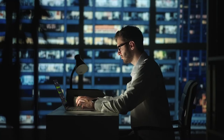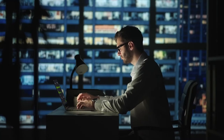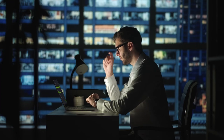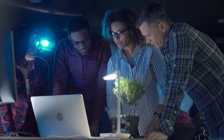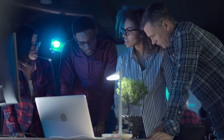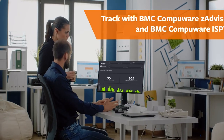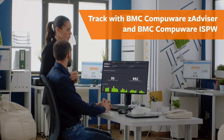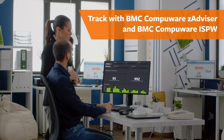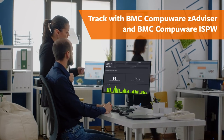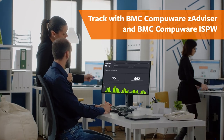and see how often code and deployment changes lead to failures. And once you have all those metrics, you can track them with BMC Compuware Z-Advisor and BMC Compuware ISPW.